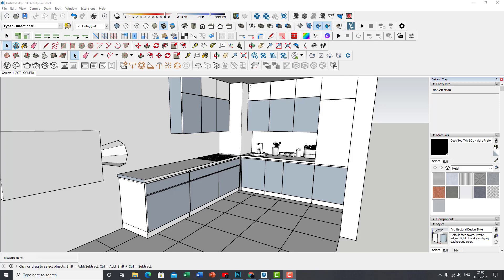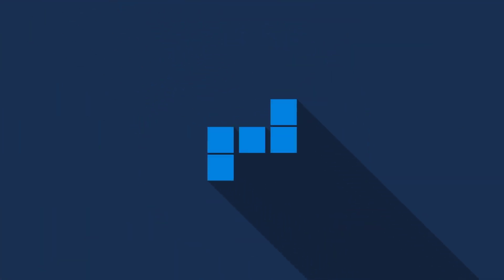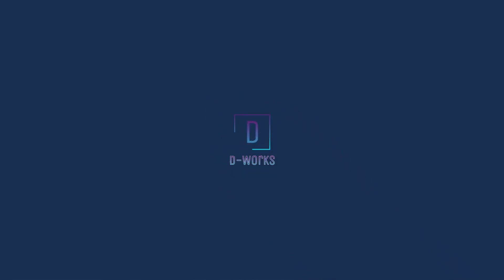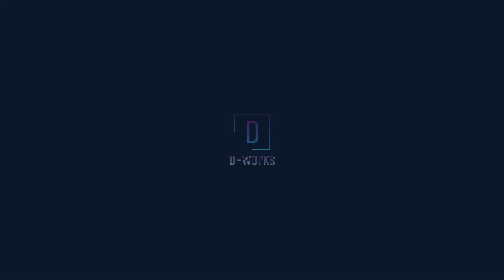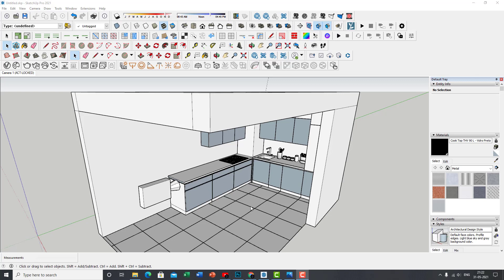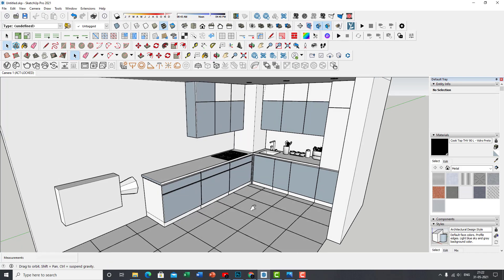Welcome back to our second part, section 1 of our photorealistic kitchen render tutorial series. If you have not been able to finish your modeling yet, you may download that file from the description below. In this session, I am going to introduce you to the V-Ray interface, texturing, UVW mapping, and hopefully lighting at the end of it. So let's get into it.